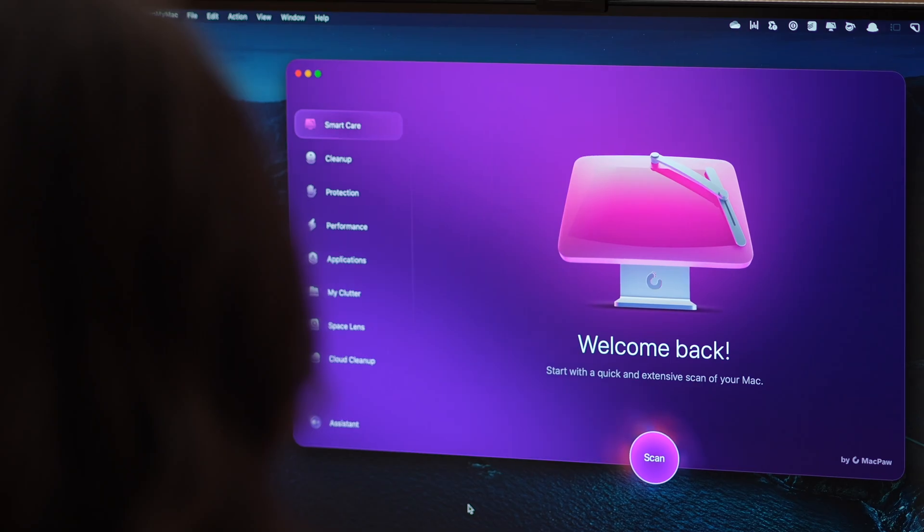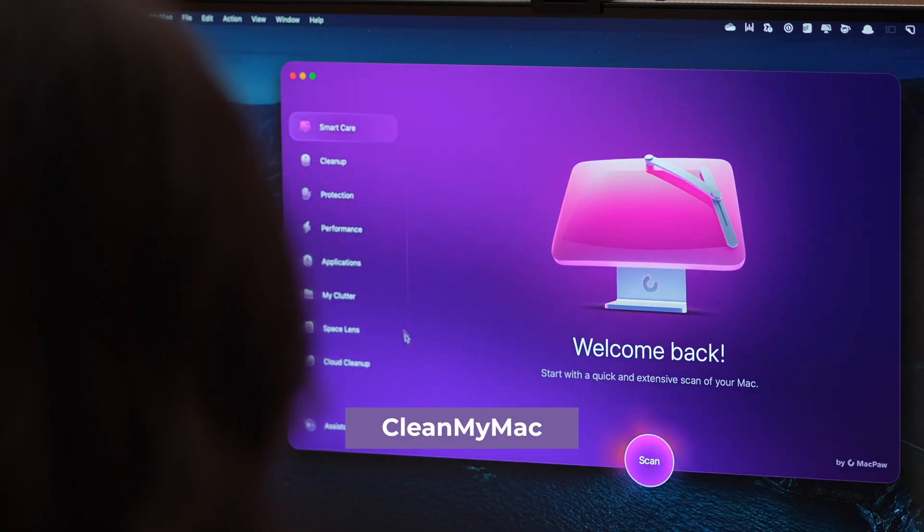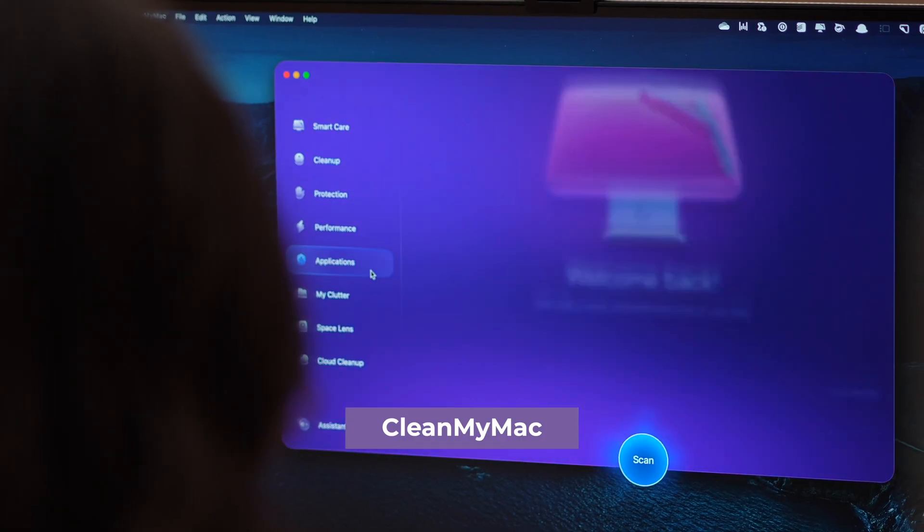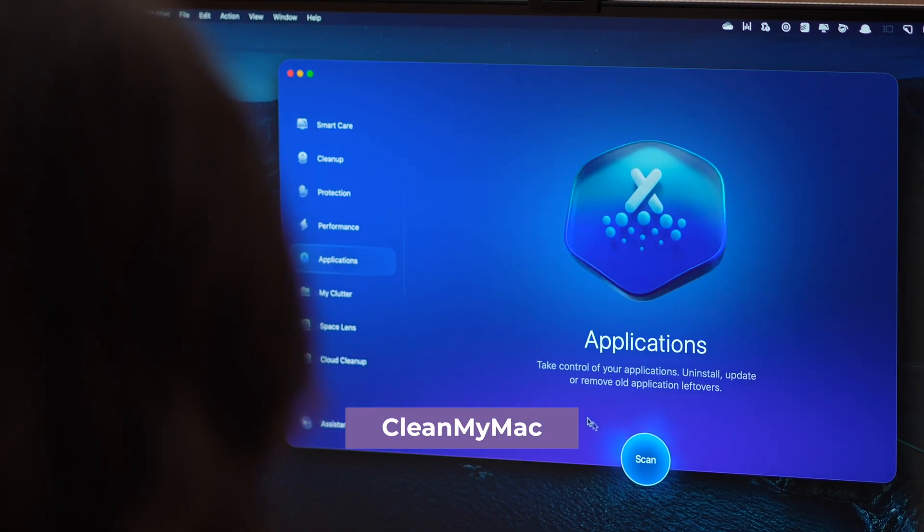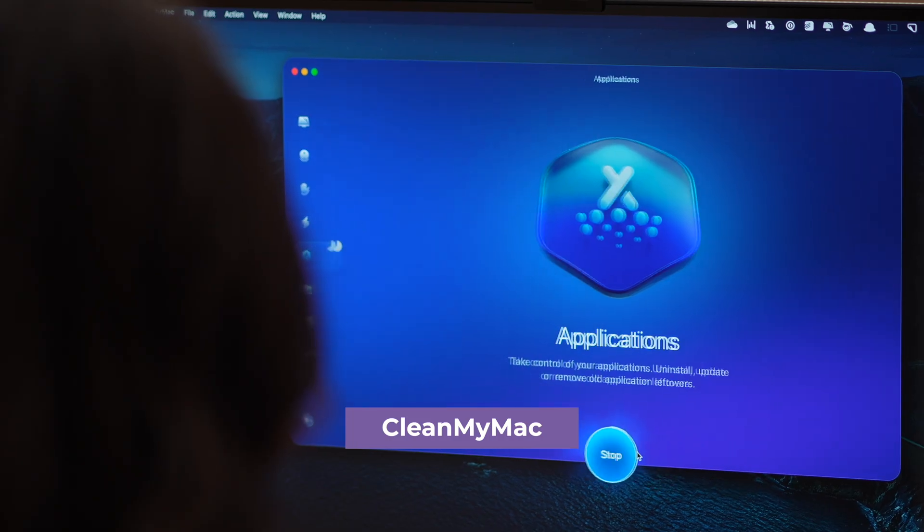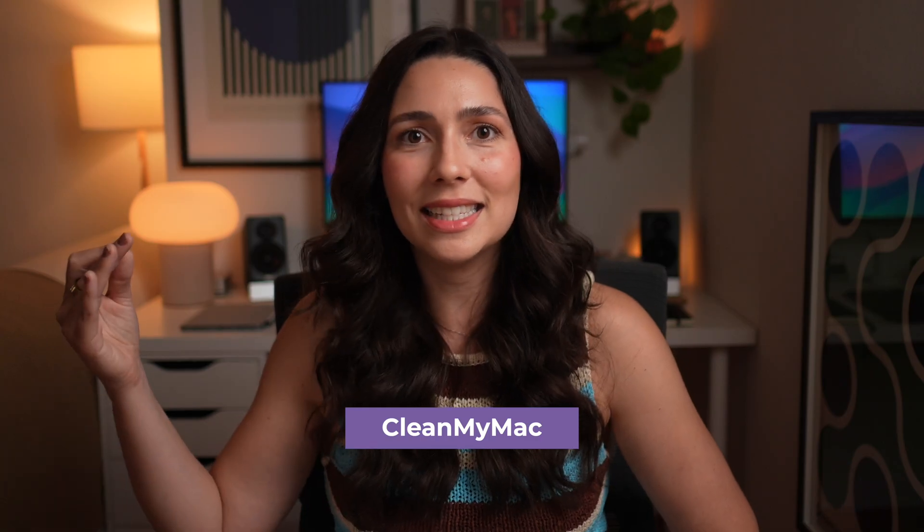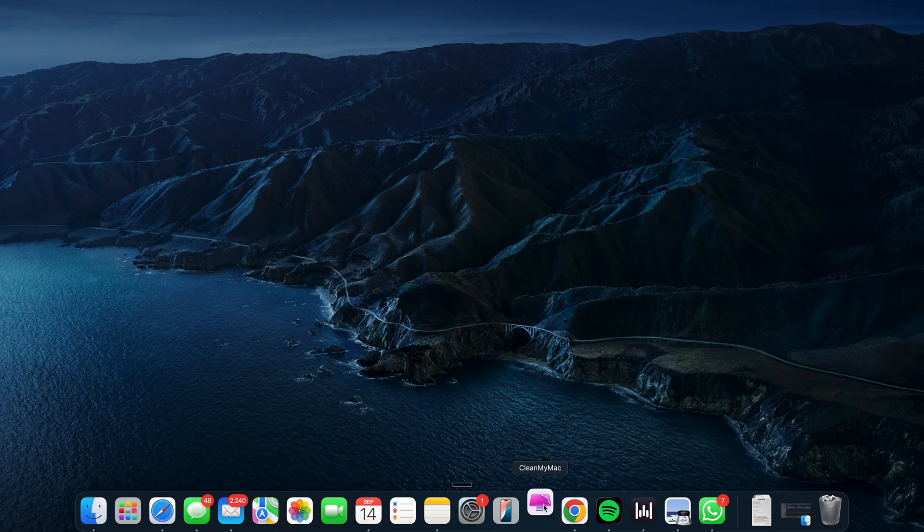So, how do we fix it? Let me show you the easiest solution first. Think of CleanMyMac as your professional storm chaser that knows exactly where to find these cache clouds and how to clear them safely. Watch this.